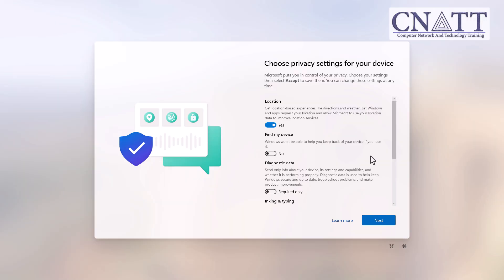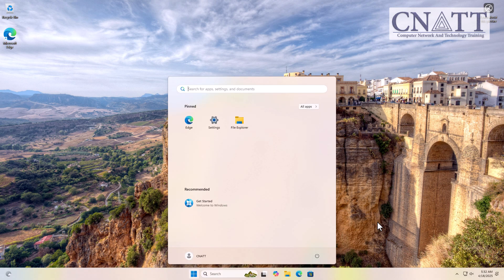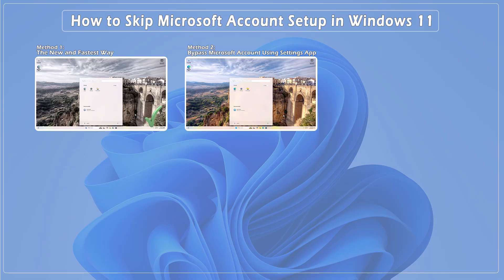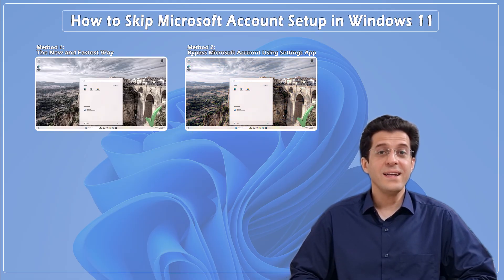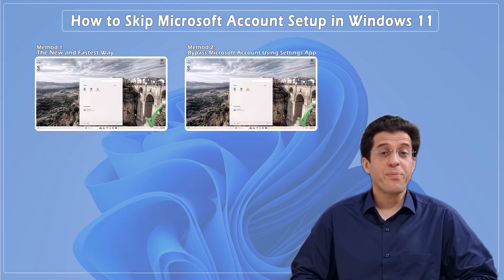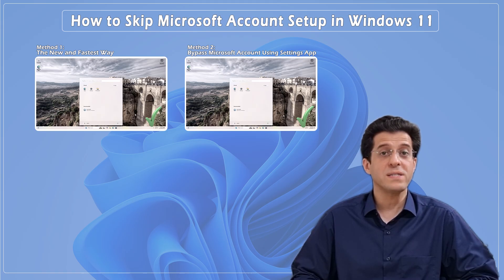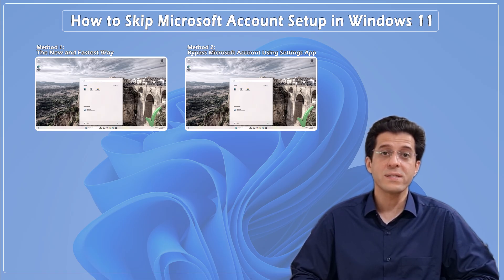Choose your preferred Privacy settings and proceed with the setup as usual. And that's it! We've previously covered three other working methods to bypass the Microsoft account in Windows 11, and those still work. You'll find the link to that video in the description below and in the card above.